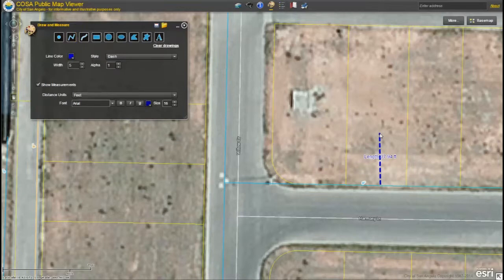It is important to note that if you select one of the freehand tools, you will have to click and hold your left mouse button to create your feature and then release the mouse button to finish the feature.